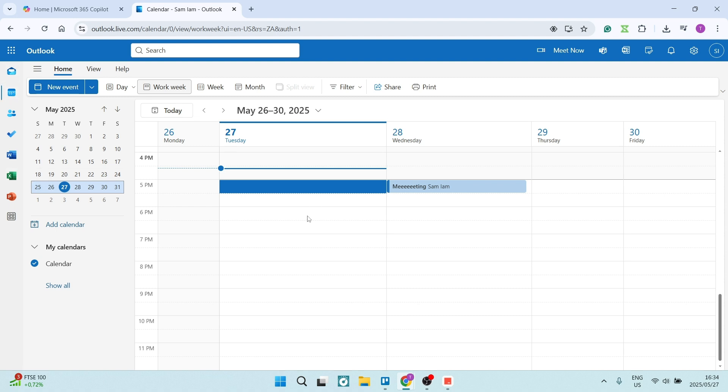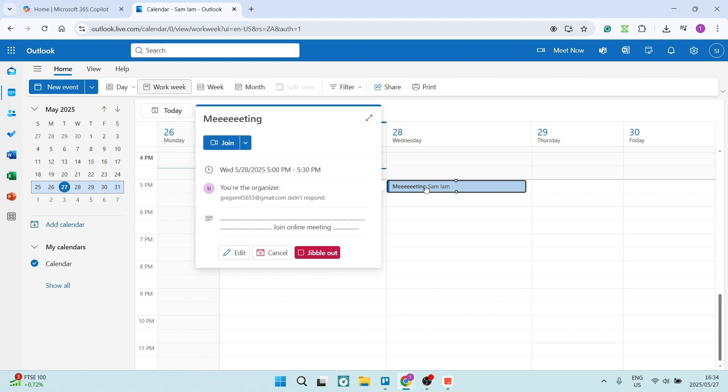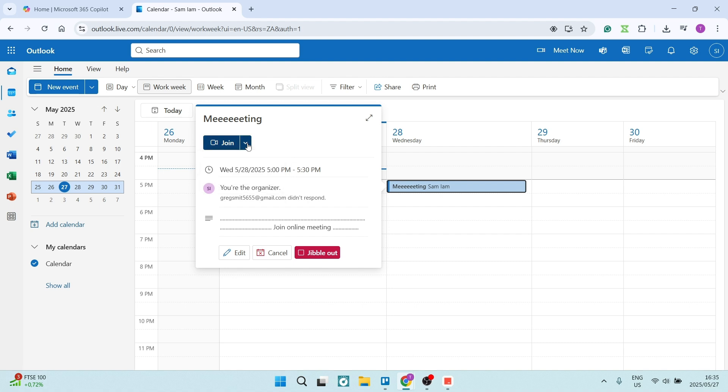Go over to your calendar. You'll see that you have a meeting. I've got a meeting over here and we're going to click on it. Once you've clicked on it, you can join the meeting, but that's not what we want to do. What we want to do is go down here to edit.